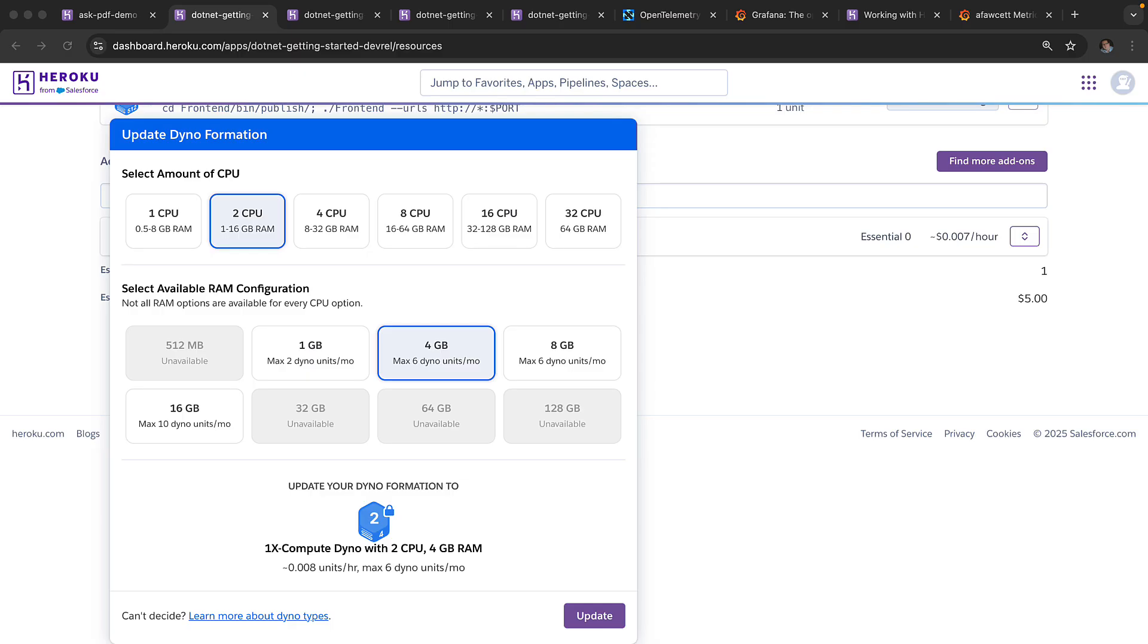Among the new 18, we've included smaller specifications that have previously only been available within Cedar common runtime. This allows you to move your existing applications with existing specifications over to FIR and continue to consume the same dyno units.